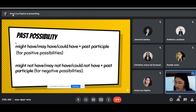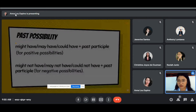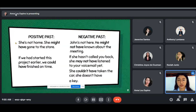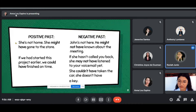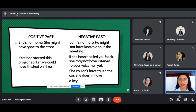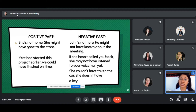For positive past examples, Ms. Keisha reads: She's not home — she might have gone to the store. We started this project earlier — we could have finished on time. The sense of possibility is still there with might and could. Because it is positive past: might followed by have, followed by the past participle of the verb.